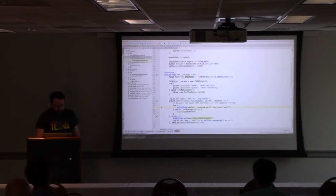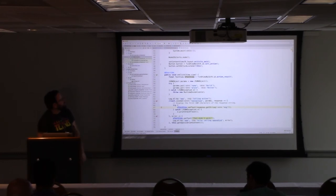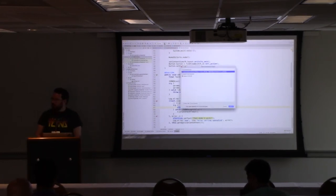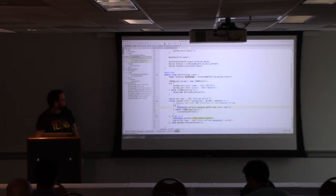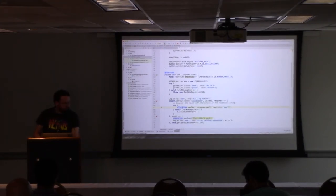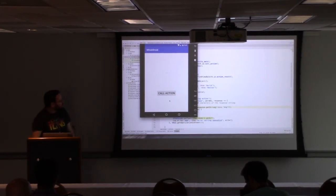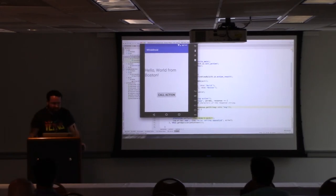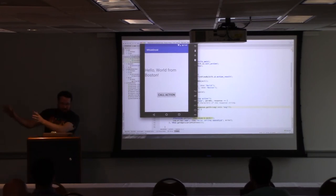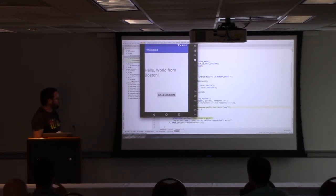Let's give this a spin and show that it actually works. We have the emulator running. There's a button, and text will display above it. We tap 'Call Action' and get back: 'Hello world from Boston.' There we go. Peter did all the hard work — this small bit just looks impressive at the end.